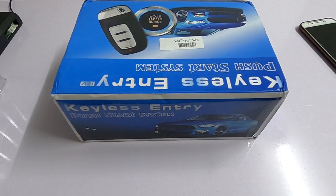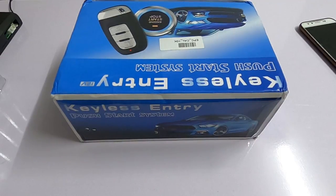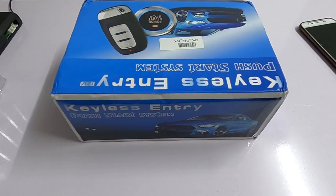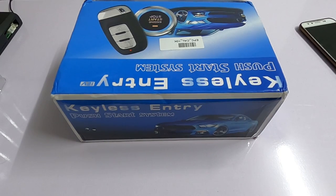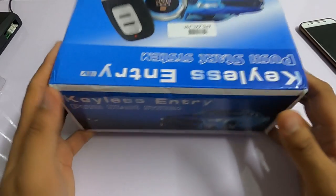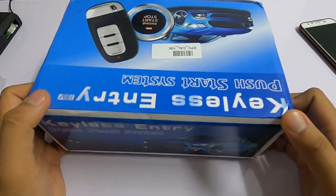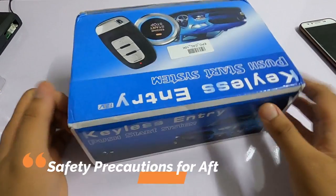Hi guys, back again on my channel. Today we're talking about the safety that you need to be aware of when installing a push start system onto your car.